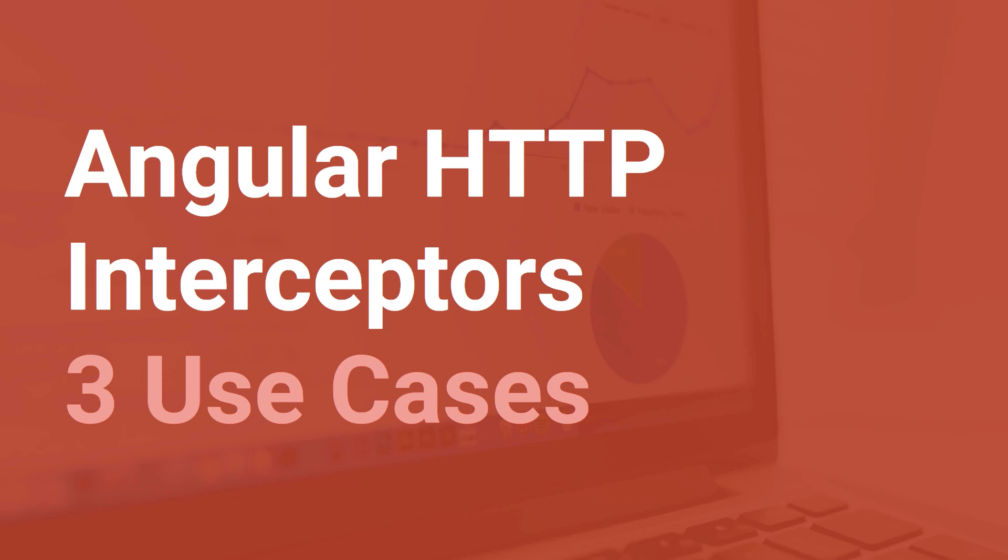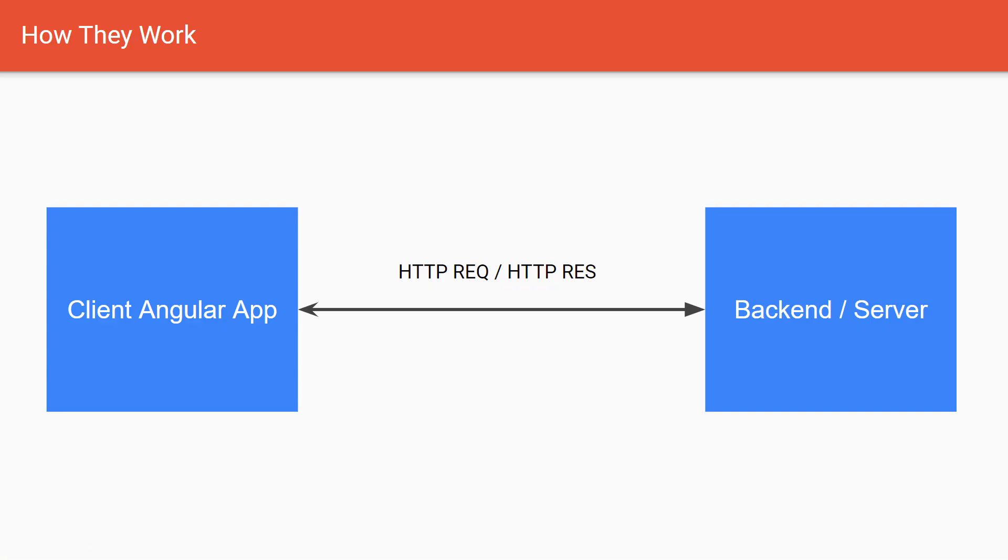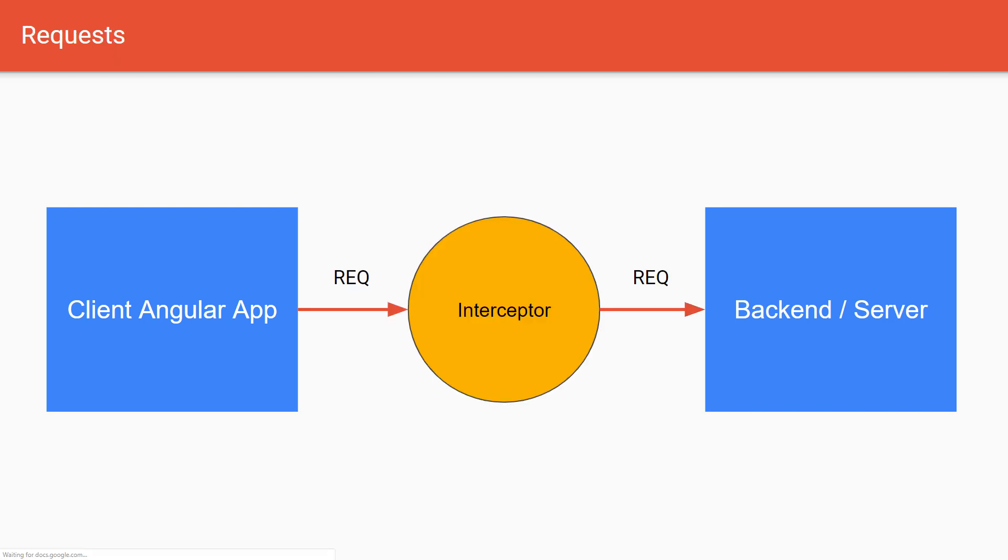Angular HTTP interceptors are a global way that allow you to capture and modify the HTTP requests of your application. Think of your application as a client Angular app and you have a backend server and you exchange requests between them.